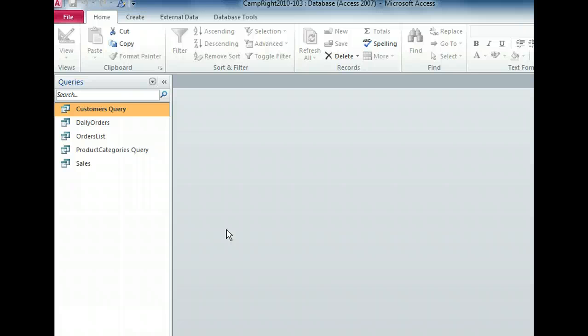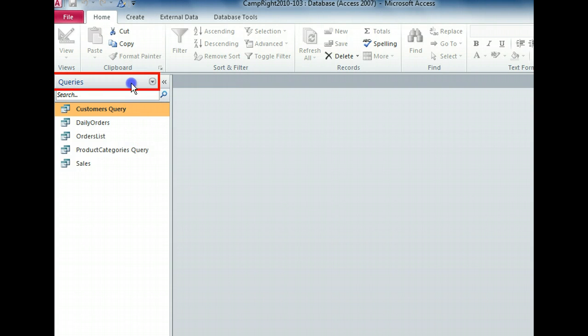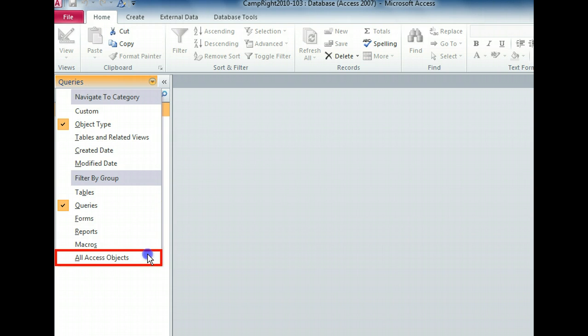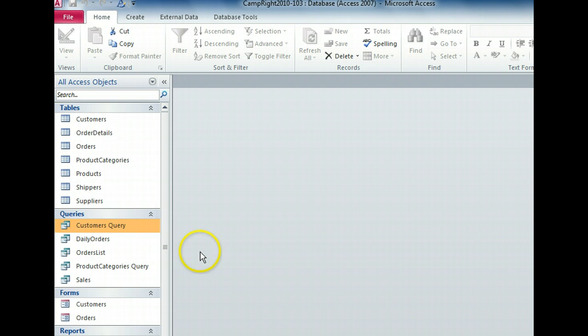If we want to view all of our database objects once again, it's a simple task to make them all visible. We can again see all of the objects in our database.